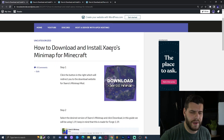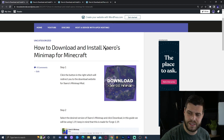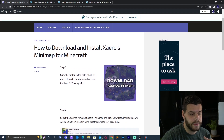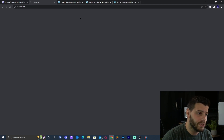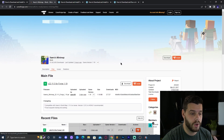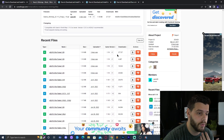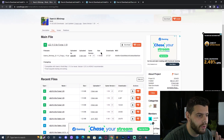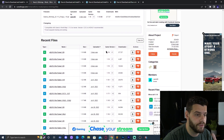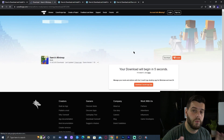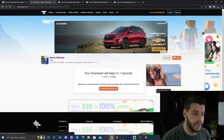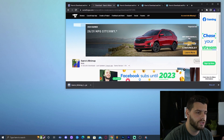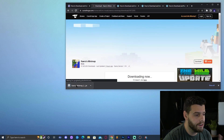Step one is to download Xaero's Minimap. To download it, click the second link in the description which takes you to our written guide, then click where it says 'Download Xaero's Minimap.' That will redirect you to the CurseForge website. Scroll down until you find the version you want — in this tutorial we're downloading 1.19. Look for game version 1.19 and click 'Download File.' In five seconds the download should start automatically. Save it and drop it onto your desktop.